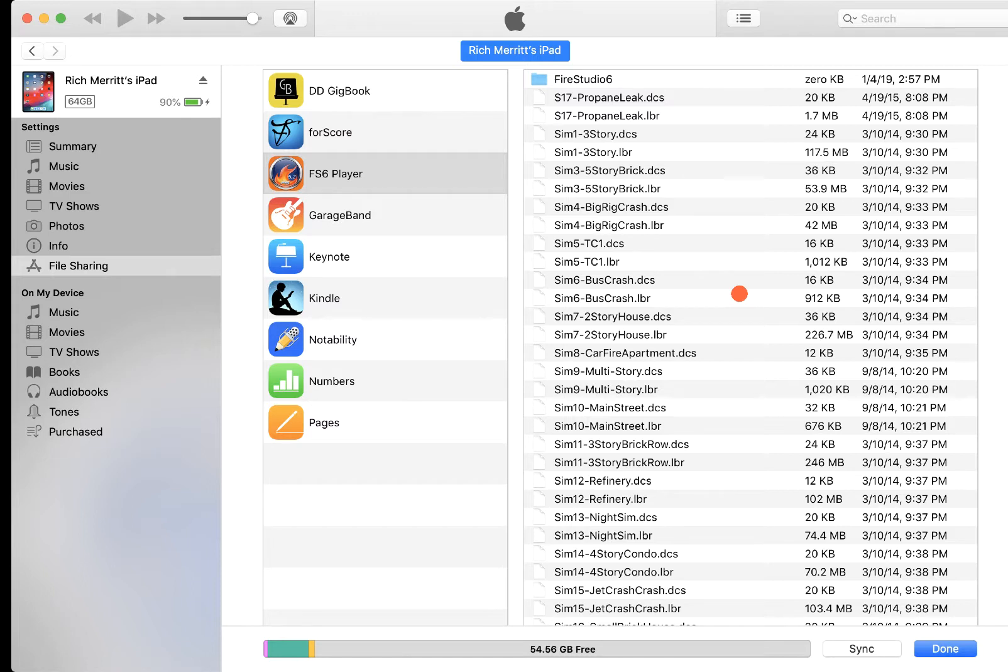So that's all there is to it. You don't have to then sync your iPad or anything. It happens instantly. So you're pretty much done at this point.